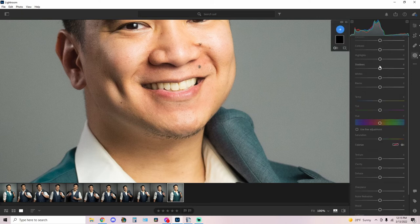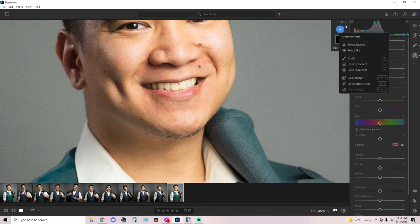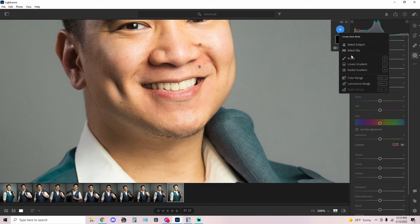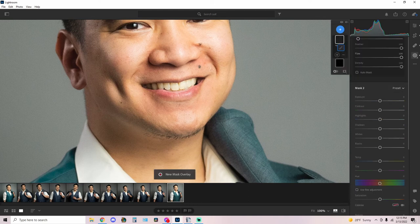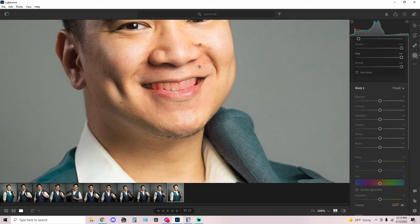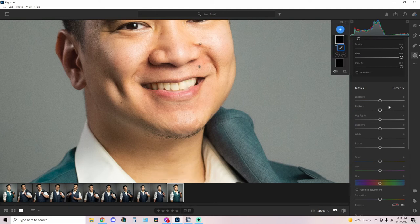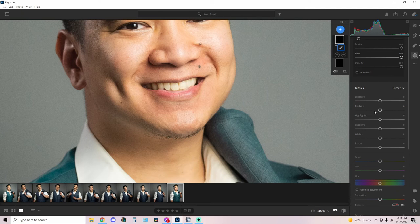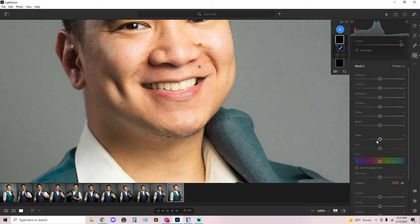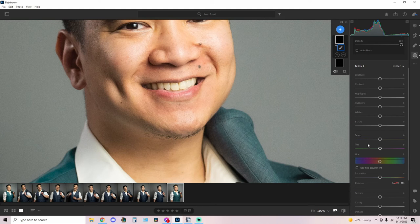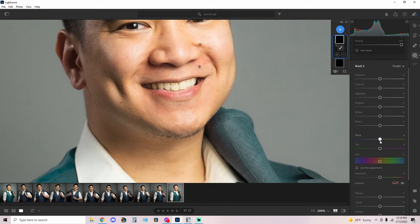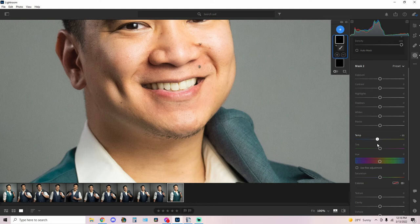So we're gonna take the brush tool again. I'll add a brush, we'll paint the teeth. Now everyone's teeth is naturally yellowish depending on how well you brush your teeth. So we're gonna counter the yellow by adding some blue or turning down the temperature. And I'm talking very very negligible amounts or just until, like that's probably too much.